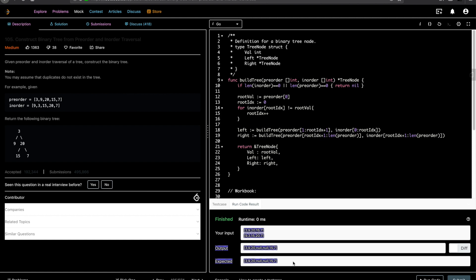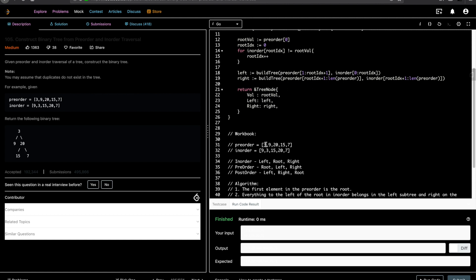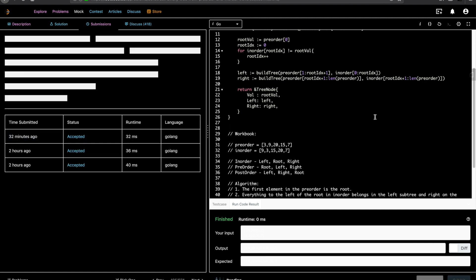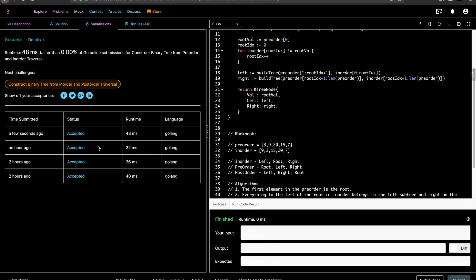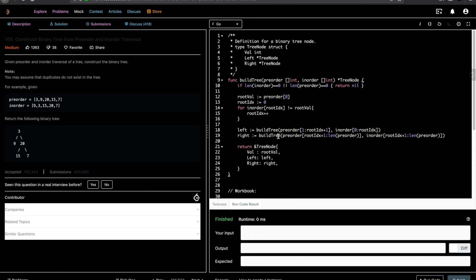As you can see, the expected output and actual output match. All we are doing is finding the first element of pre-order, considering it as root, dividing all elements to the left side as the left subtree and right-side elements as the right subtree, and recursively building the tree. The code gets accepted. If you have any questions, please let me know in the comments, and please subscribe to the channel. I'll probably make an iterative version of this if you want it — let me know in the comments. Thank you!